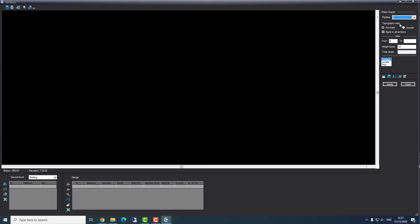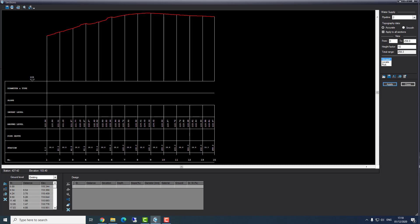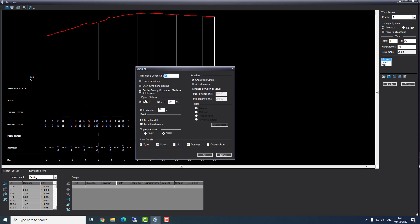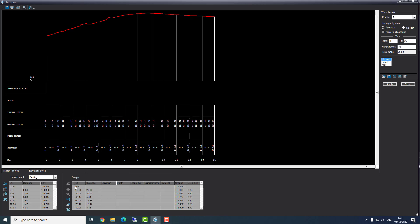Now we go to pipeline number two — water supply. I'll press apply and receive the existing situation of the ground level. I want to plan this pipeline differently. I'll go to options and define my stations: every IP, every 20 meters, and press OK. Now I received my stations. In water supply, we don't get stations from the layout automatically because it plans every 20 meters or every distance we define. When we defined every IP every 20 meters, CivilCAD sets the stations for us.